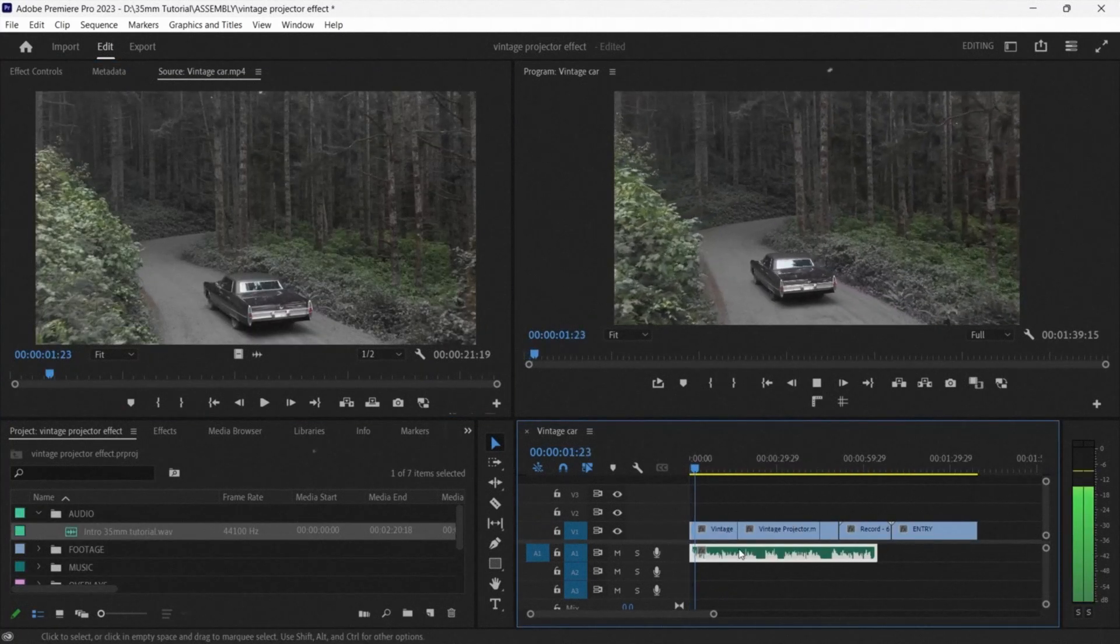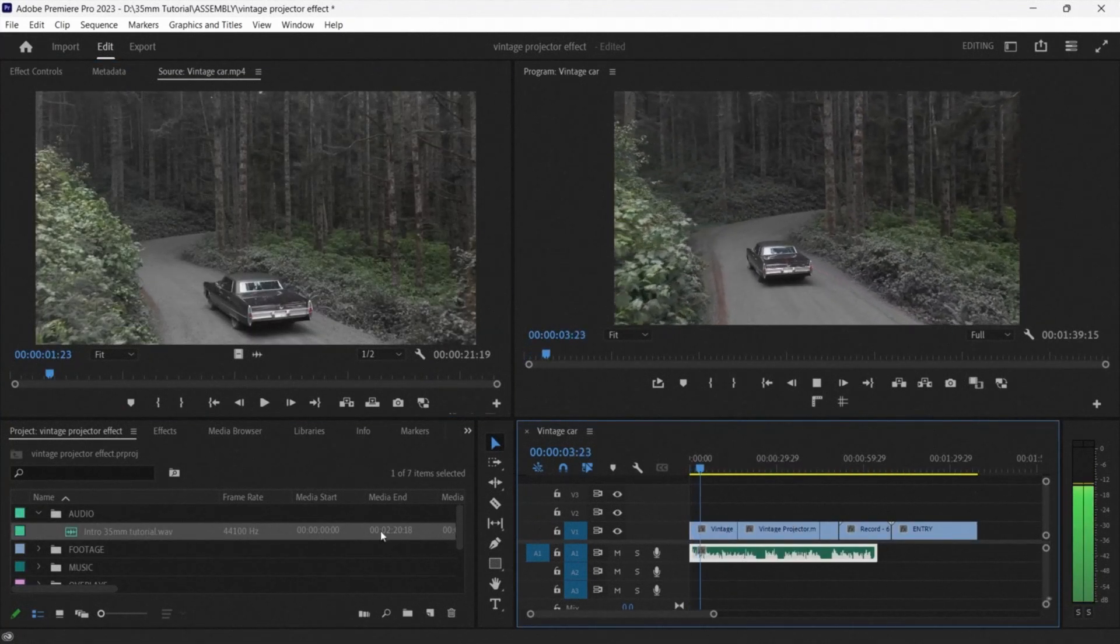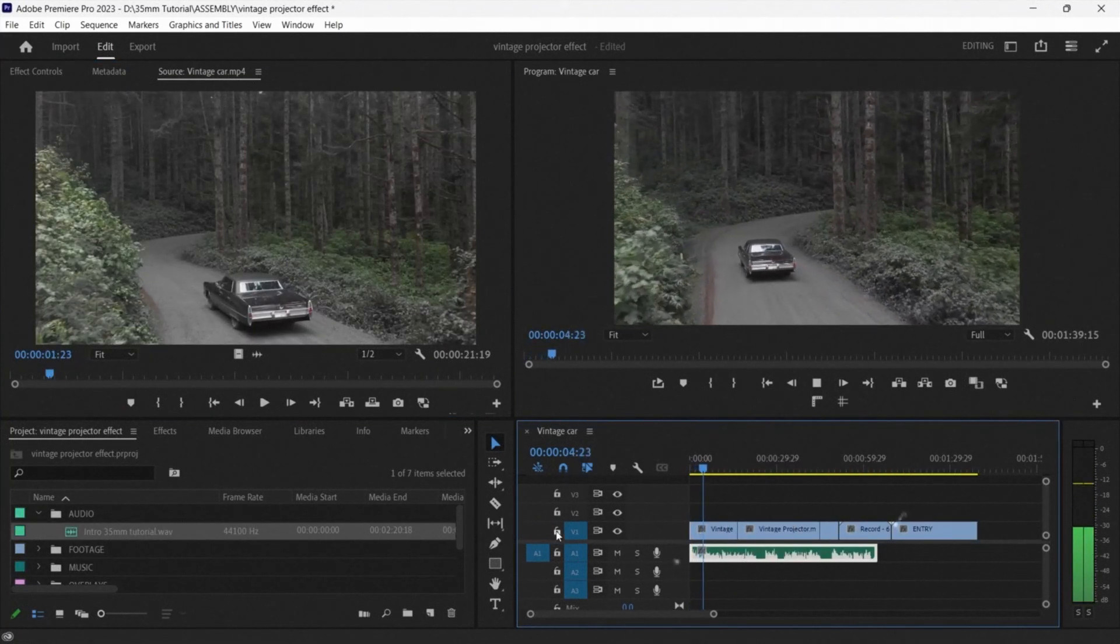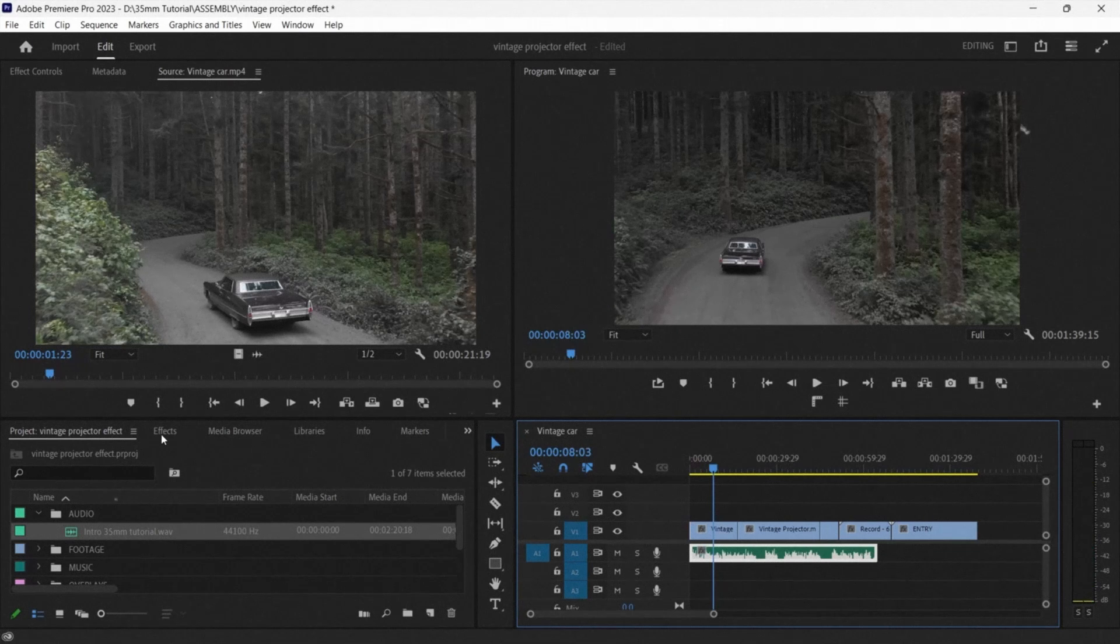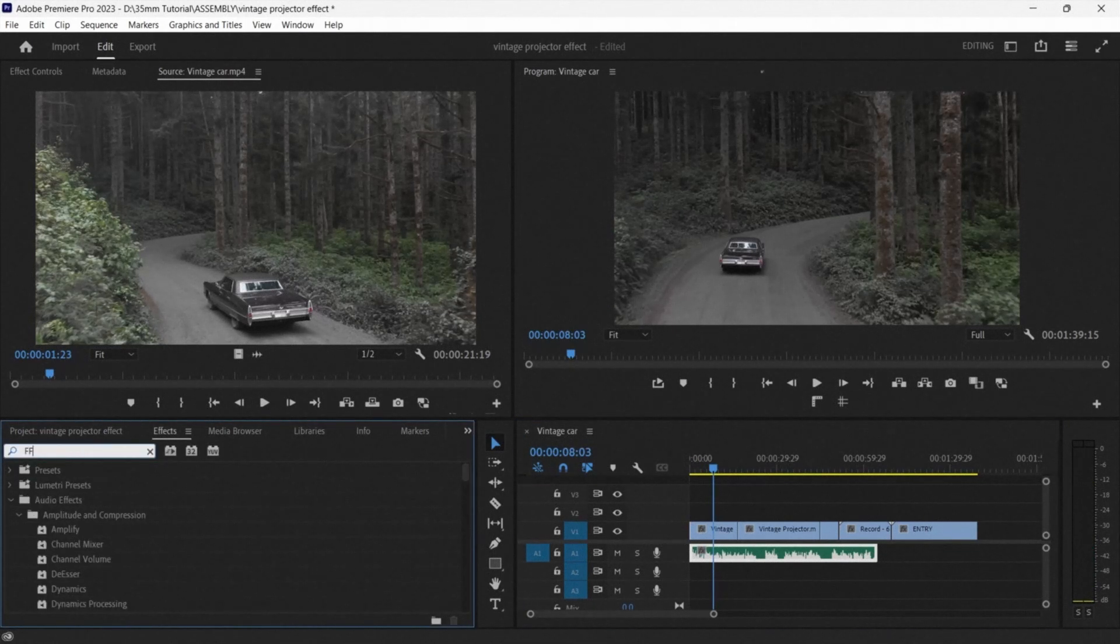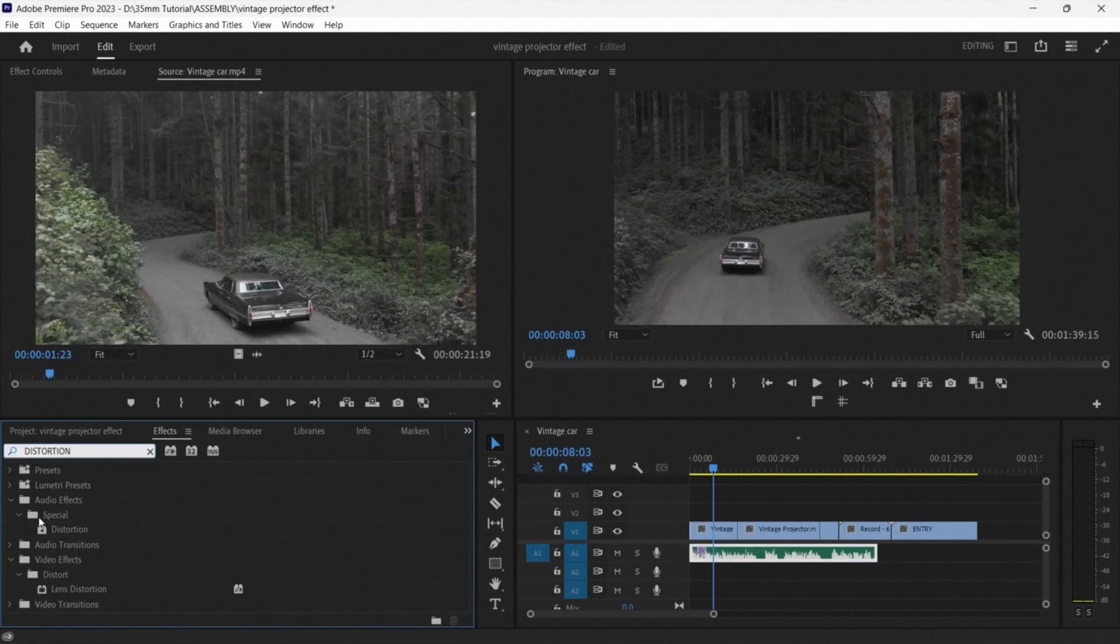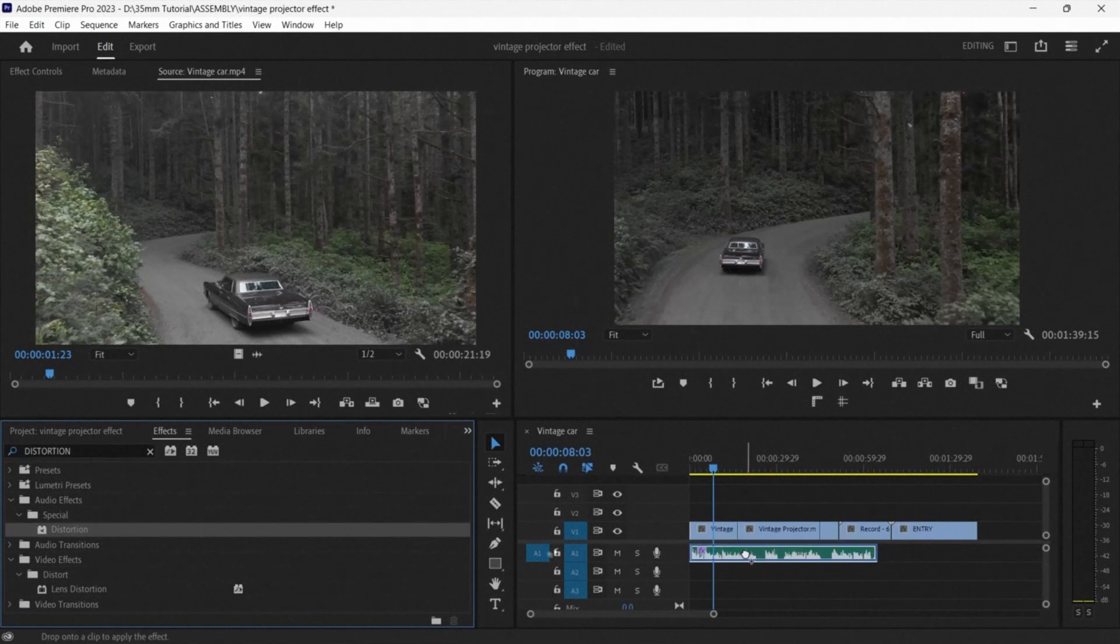Before Andrew starts playing with the audio, he wants to add some effects onto it. He goes to the effect panel in the project window and searches FFT and distortion and adds them onto the audio respectively.